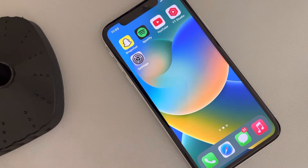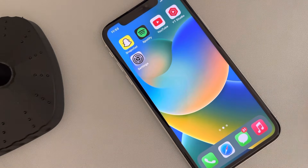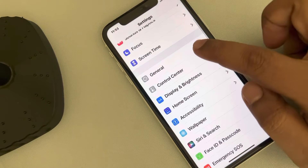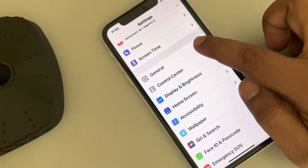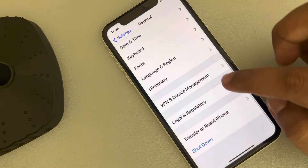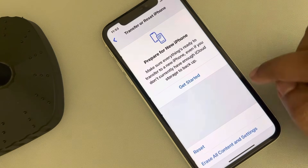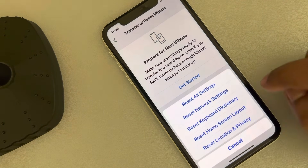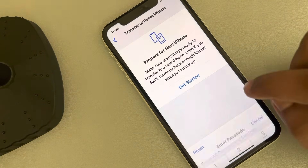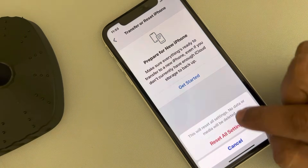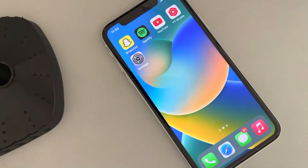If that still does not work, the last fix is to reset all settings. Go to Settings, scroll down and find General, tap on it, scroll down and find Transfer or Reset iPhone, tap on it, tap Reset, and then tap Reset All Settings. After resetting, try again and any problem should be fixed.